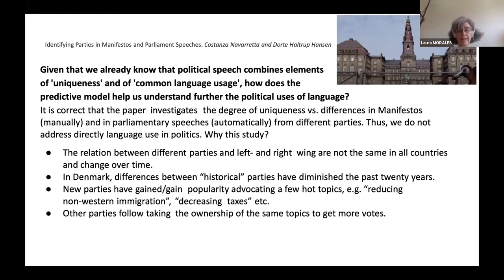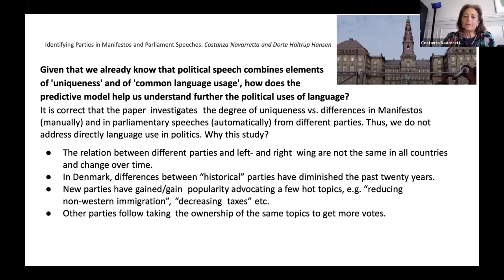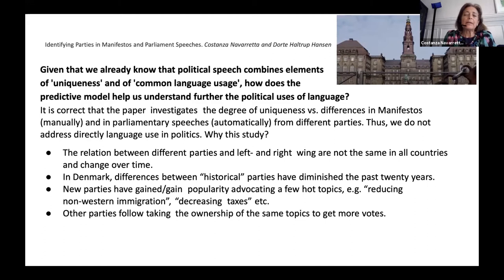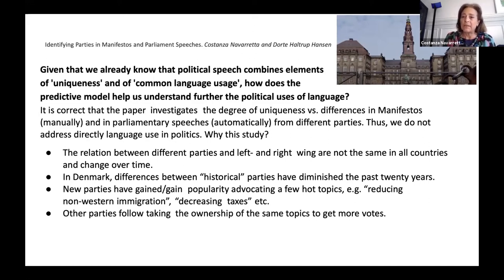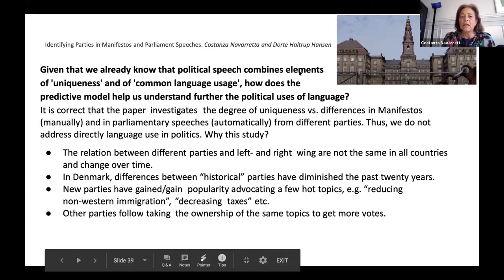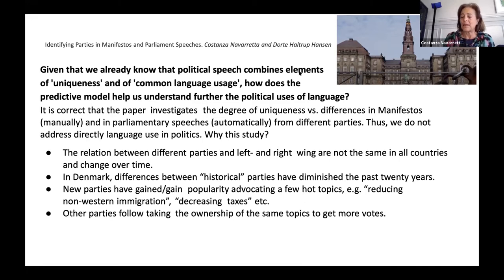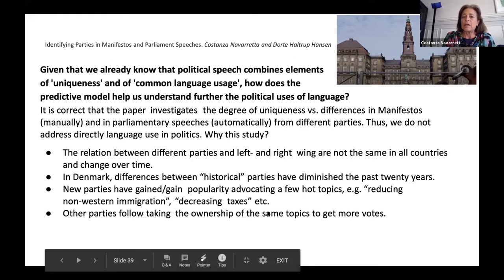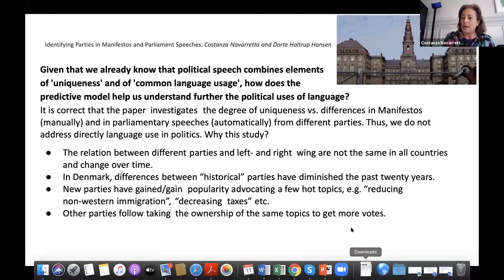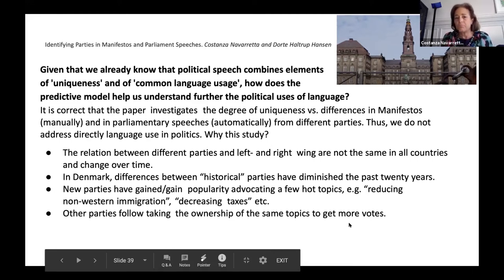The first response is from Navarreta and Hansen, speaking from Copenhagen. Your first question is completely correct — we only look at the degree of uniqueness versus differences in manifestos, done manually, and in parliamentary speeches, done automatically. I want to explain why we have this study and how it can be generalized. We know generally that parties have both commonalities and differences when they speak, but we believe that different parties on the left and right in different countries change their relation over time and because of different cultures.